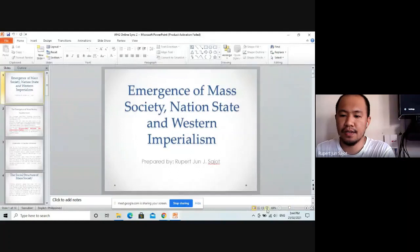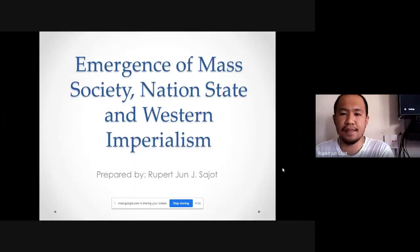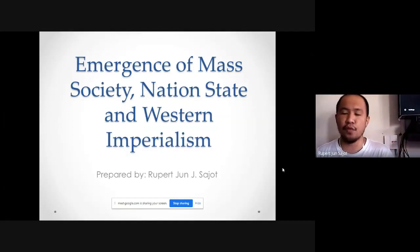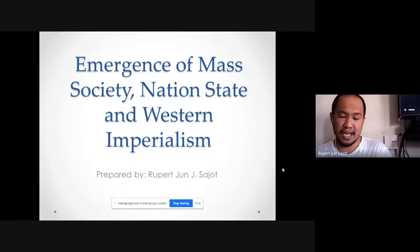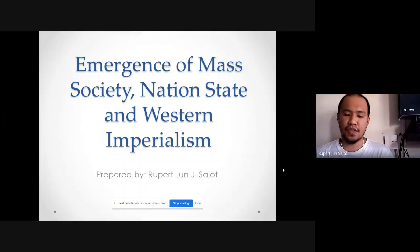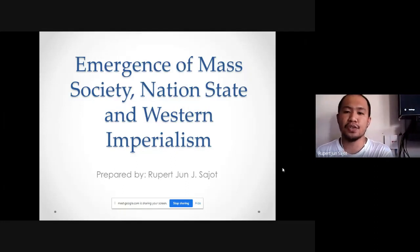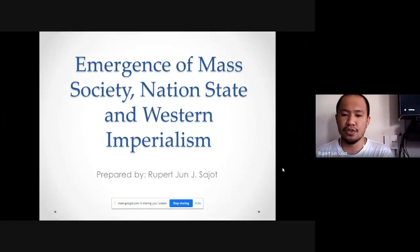Our lesson is all about the emergence of mass society, nation-state, and western imperialism. Last time we talked about the emergence of the Industrial Revolution — that was a time where Europe transformed from a feudal state to an industrial state where a lot of things happened that improved the economic life of European nations, specifically in England, France, Germany, and other nations in Europe. Now let's talk about how the emergence of mass society and the birth of the nation-state came about, and we'll also discuss western imperialism and colonialism.